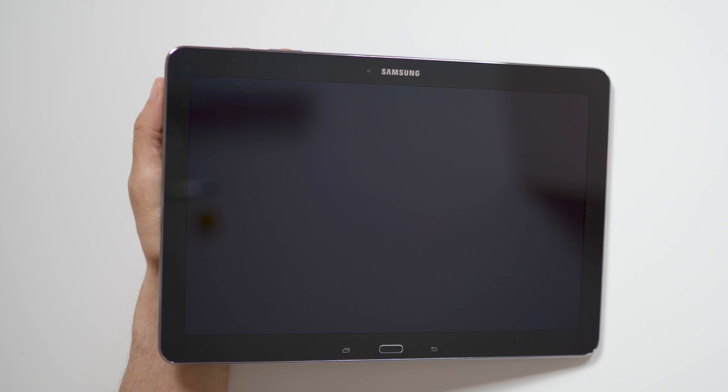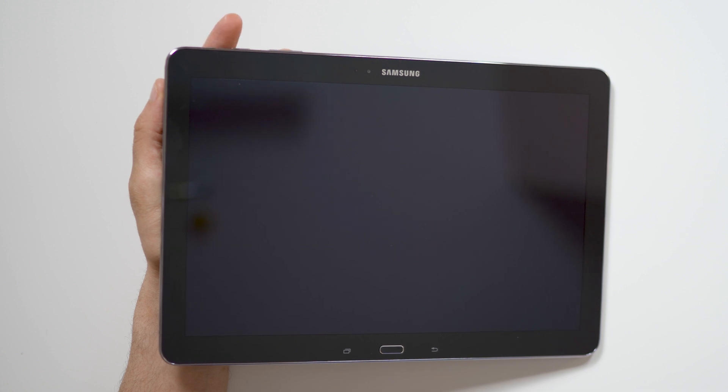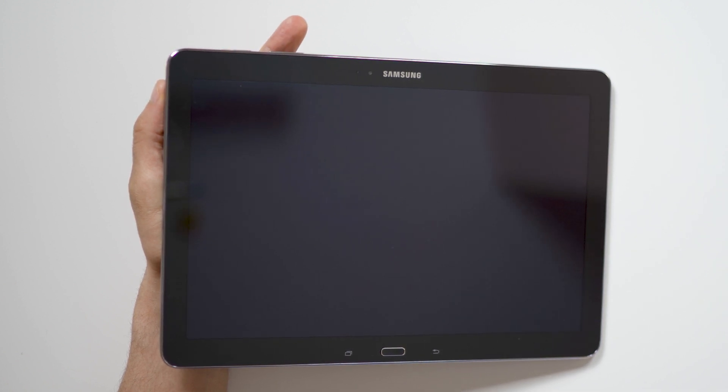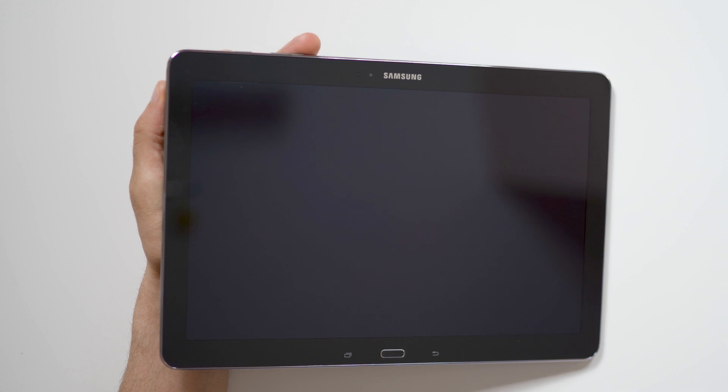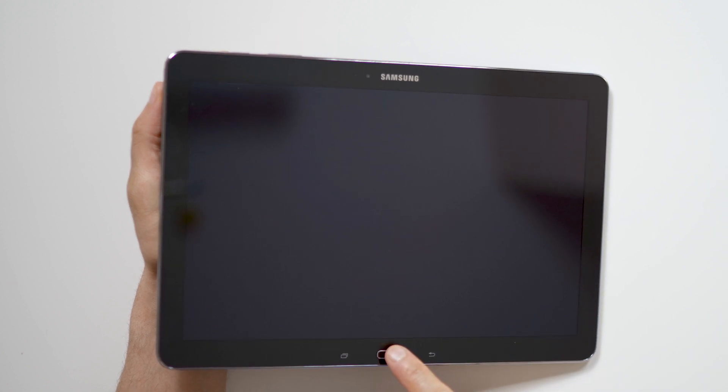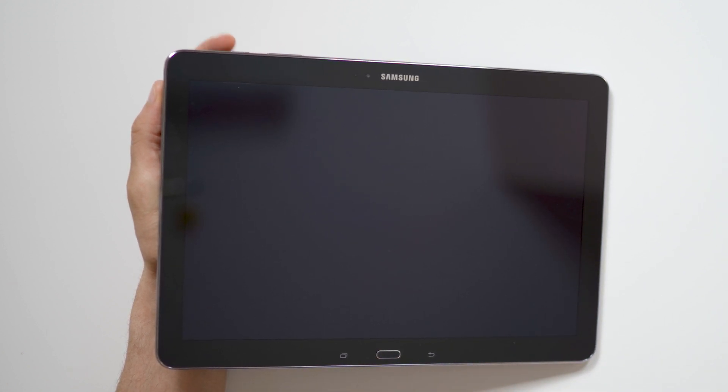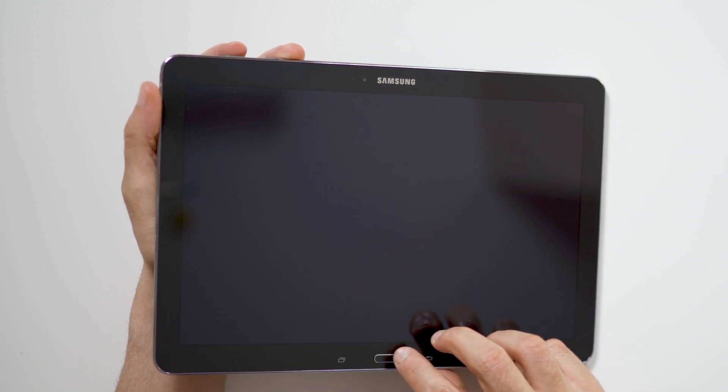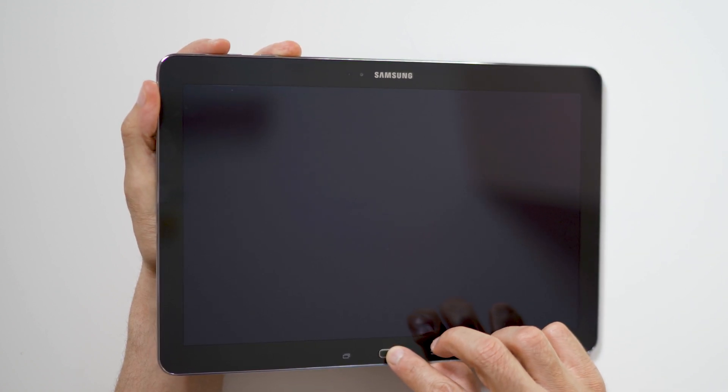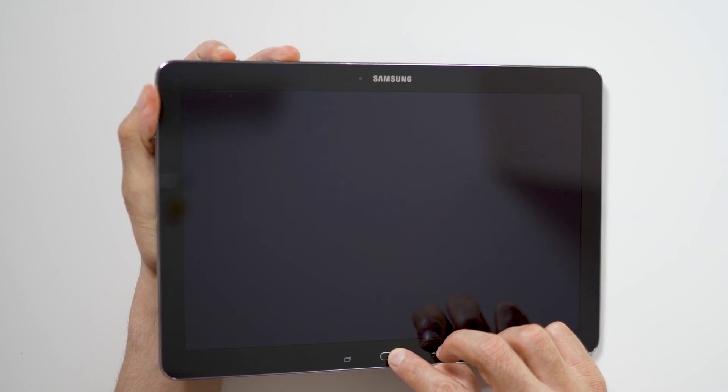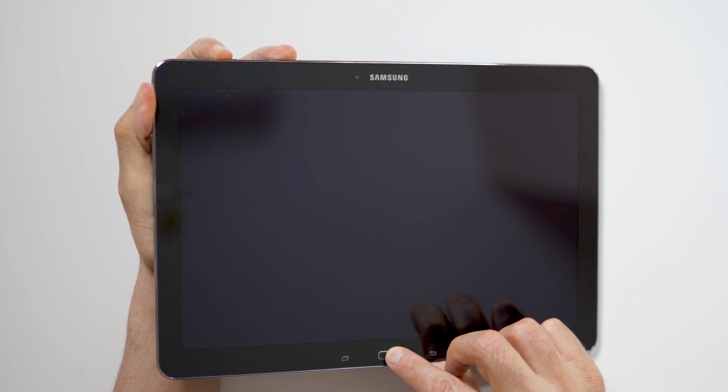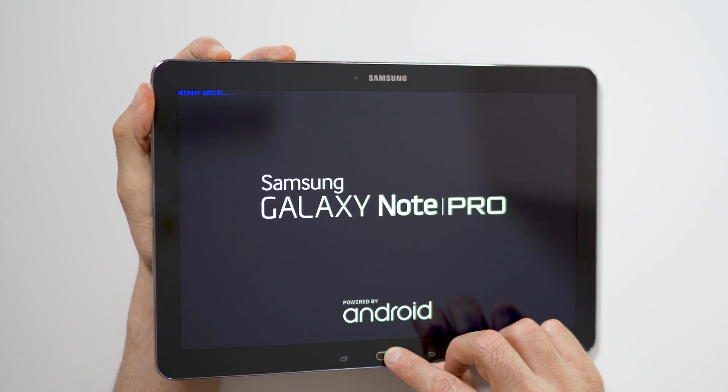Before we begin, make sure your device is powered off by pressing the power button. To hard reset your device, we will need to press the volume up button, home button, and power button. First, hold the volume up button, now the home button, and finally the power button, until the Samsung logo appears, and release all buttons.